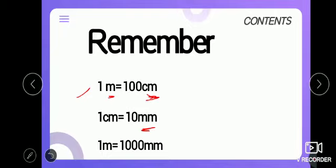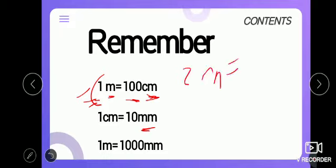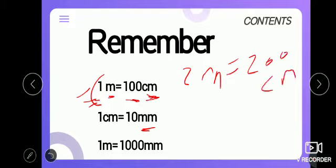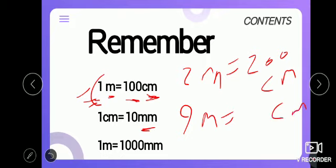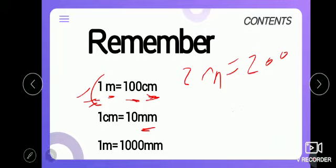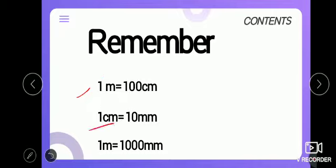Now, 1 meter equals 100 centimeters. So 2 meters equal 200 centimeters, and 9 meters equal 900 centimeters. Also, 1 centimeter equals 10 millimeters.